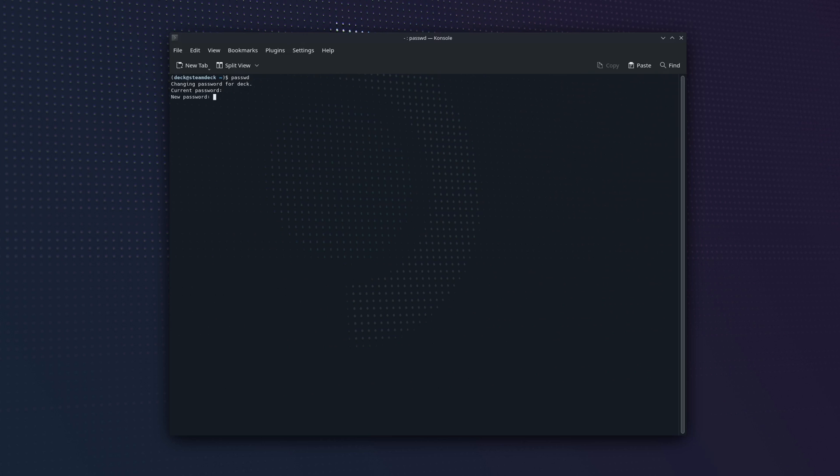Hit Enter. Retype the password. Now yours will say password has been set. Ours has not been changed because we didn't want to change it.